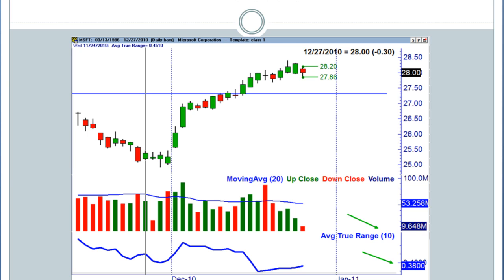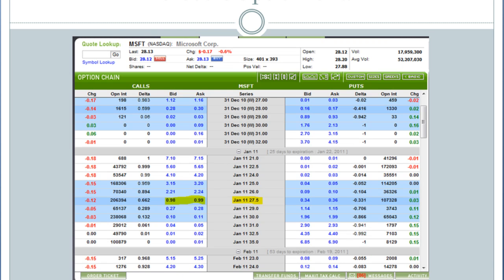So let's take it a step further, and I'm going to show you an option chain on Microsoft. Now, understanding that options typically expire on the third Friday of every month — and Priceline expires on the third Friday, and this option expires on the third Friday — now, where we were spending $26.50 for an option, right here, if I look at Microsoft trading at roughly $28...